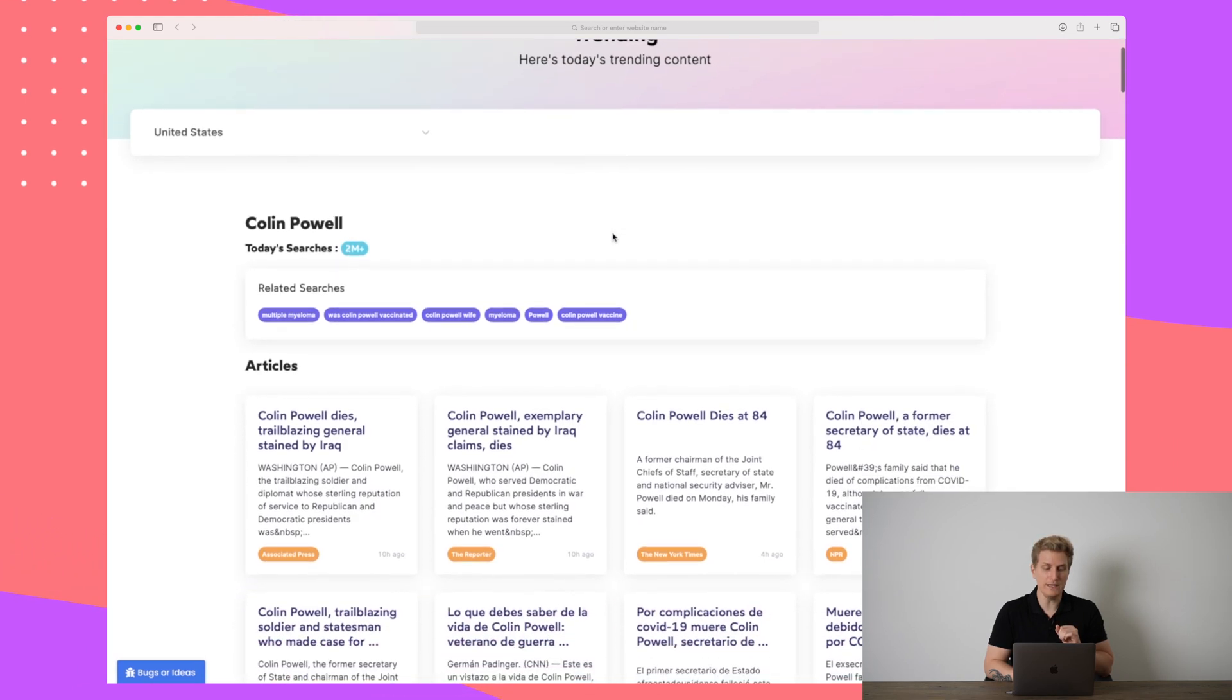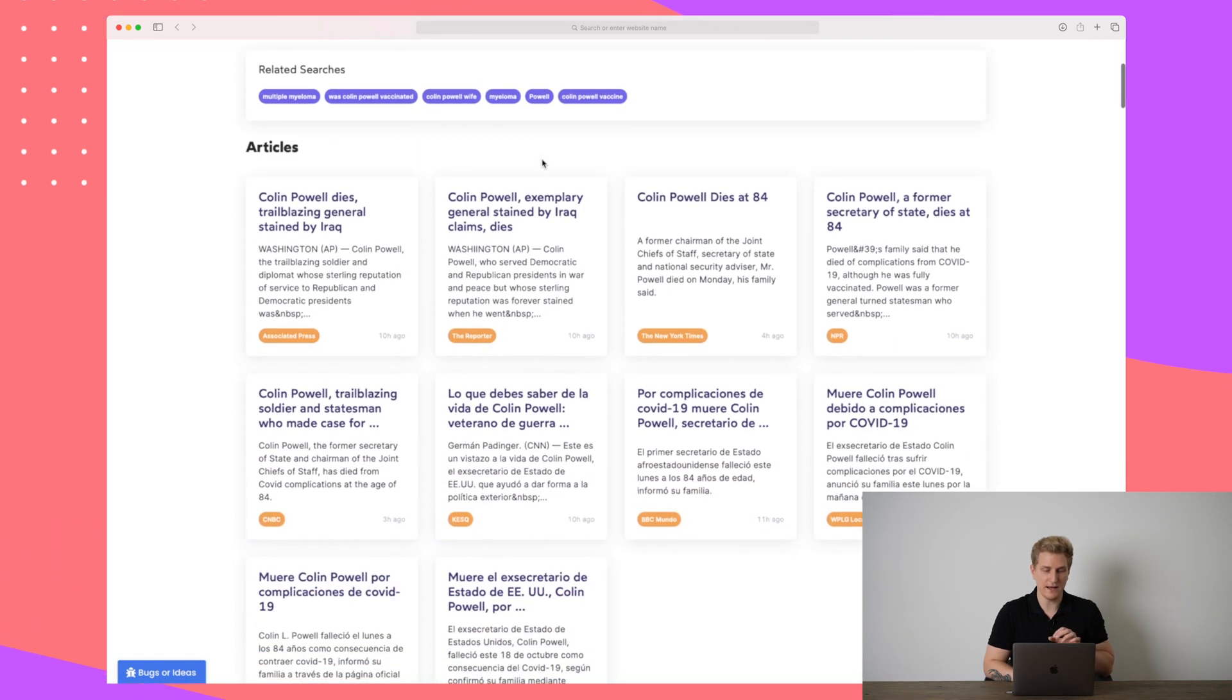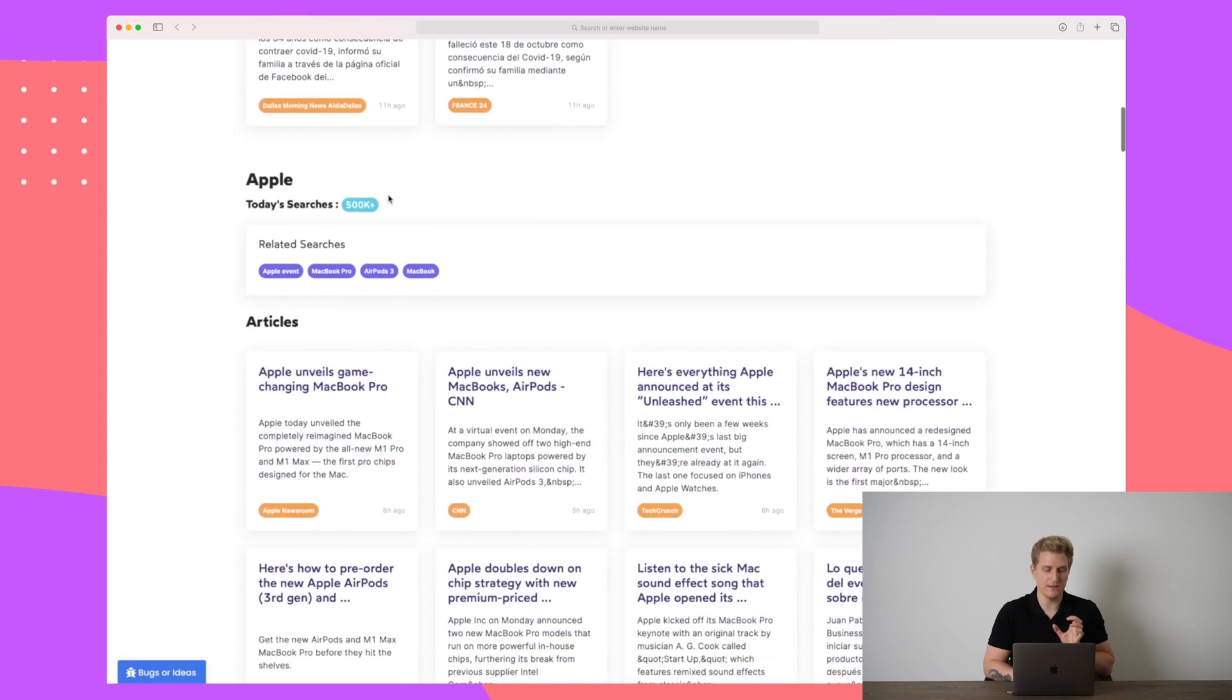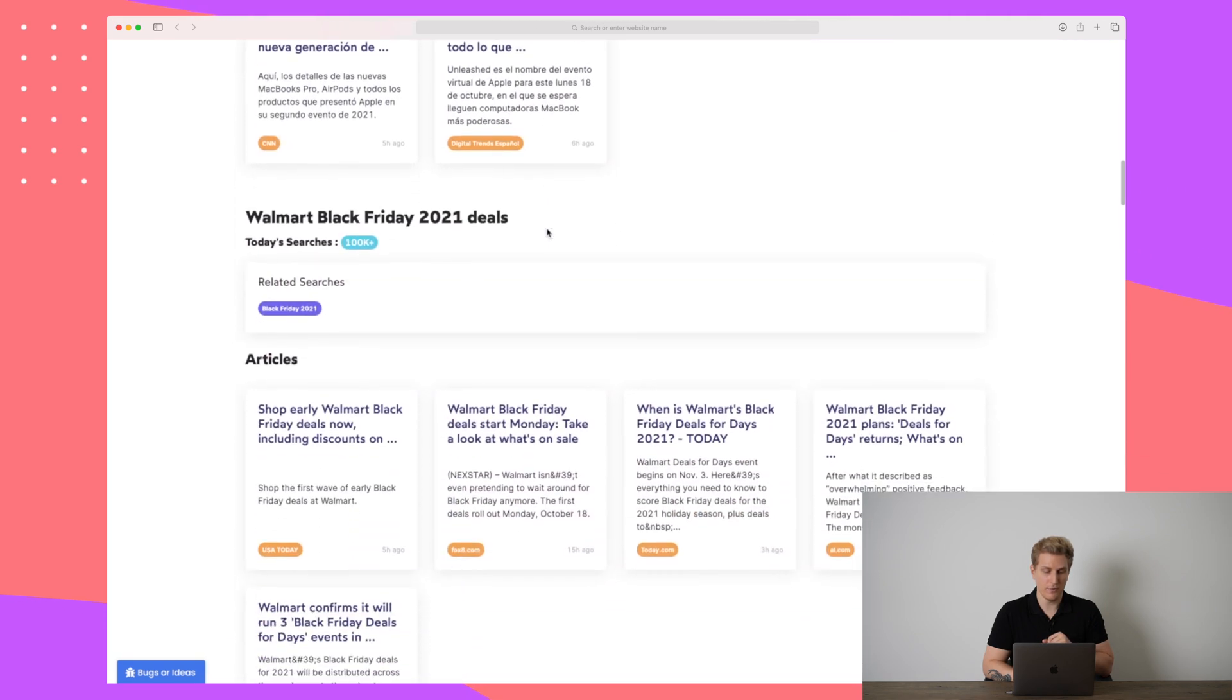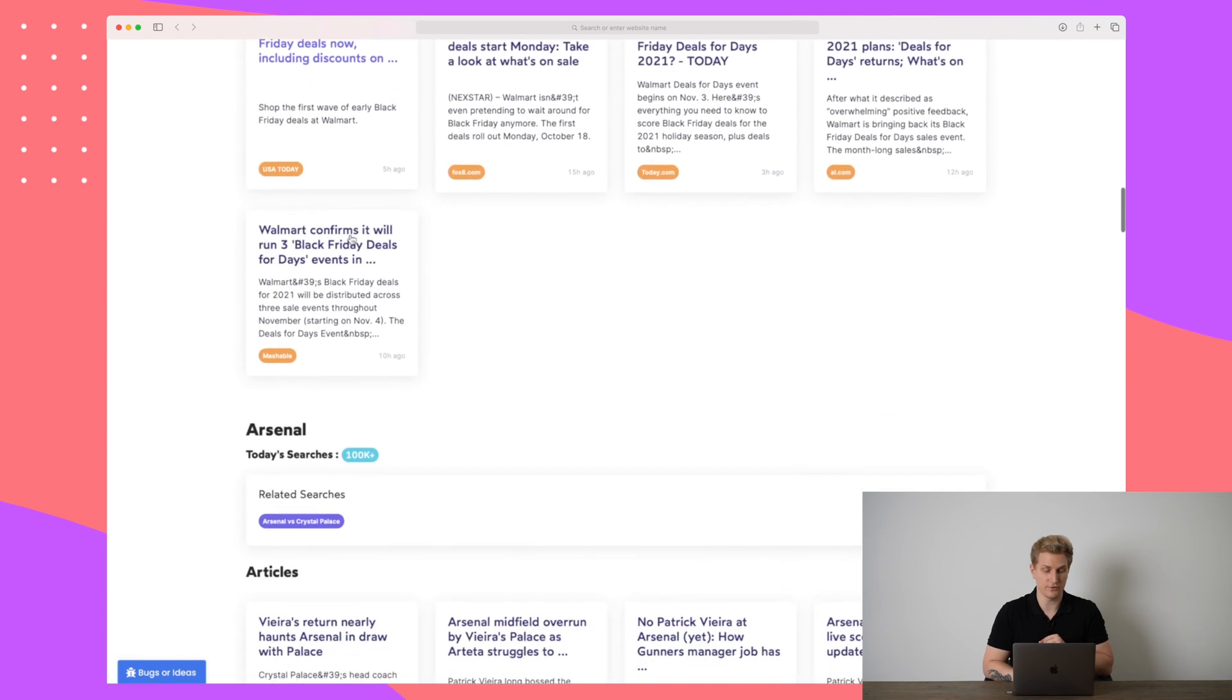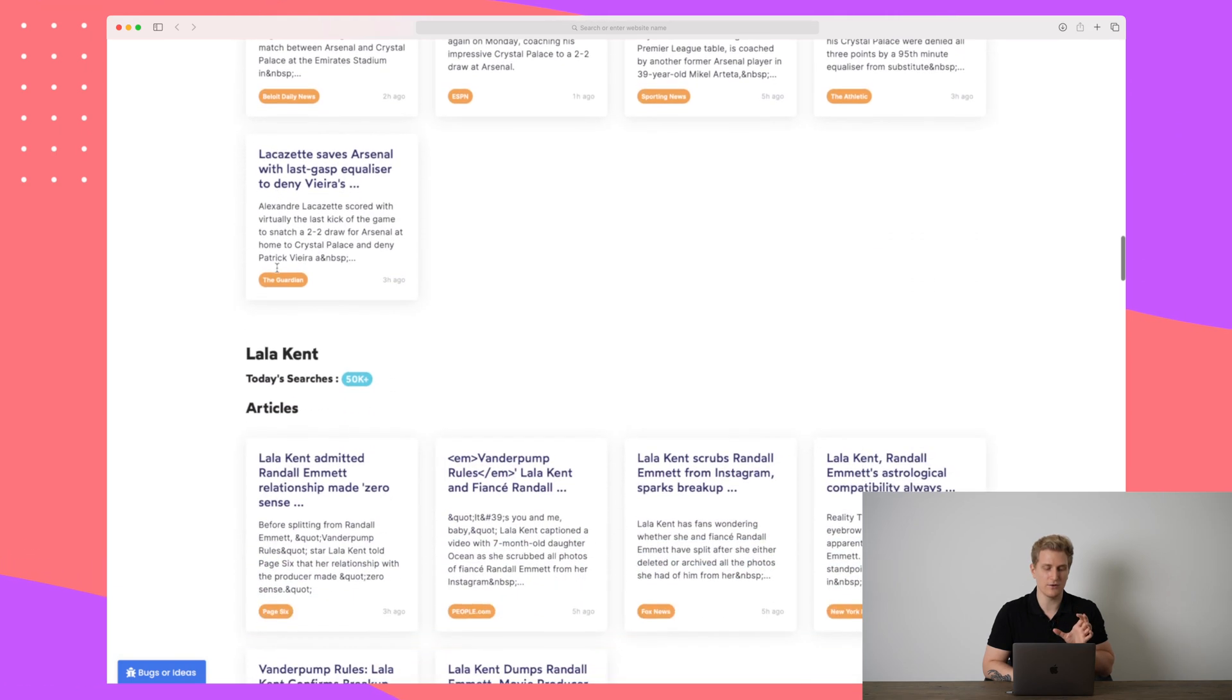Now the last one I want to show you is trending. Here we can see what is trending in different countries. Right now it's just on United States and within United States we can see all of the articles that are trending. We can see Apple is trending right now. We can see some articles about Apple. Furthermore, here we can see something about Walmart and the articles about Walmart that are trending.